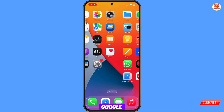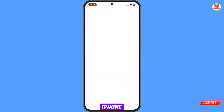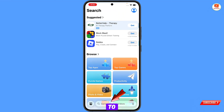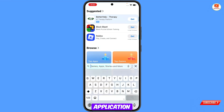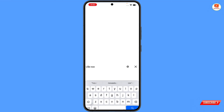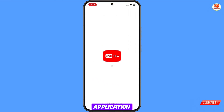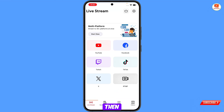Open the Google Play Store on Android or the App Store on iPhone. Search for the application 'Live Now.' After installation, open the application, tap on Next, and then you will land on a screen where you have to select YouTube.